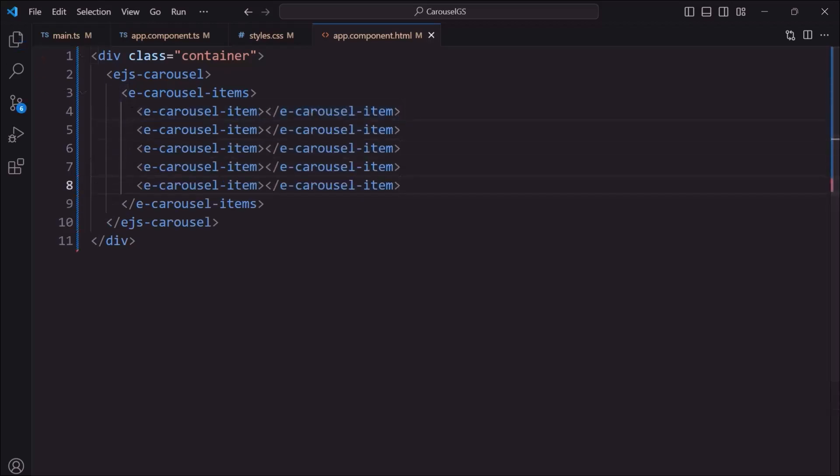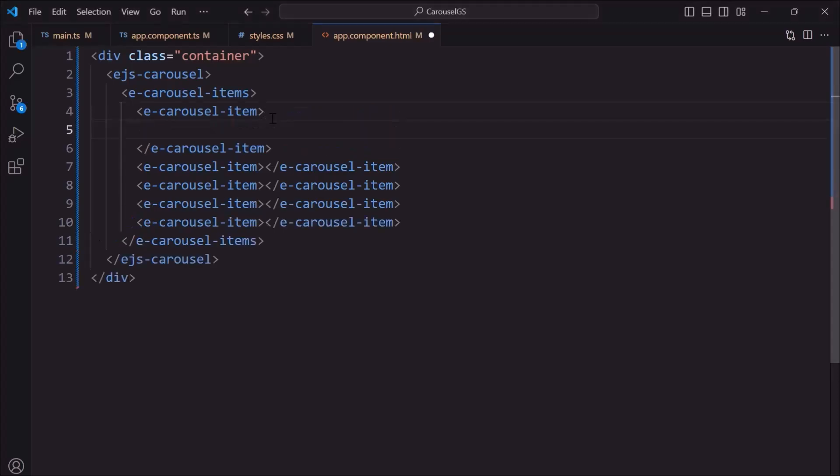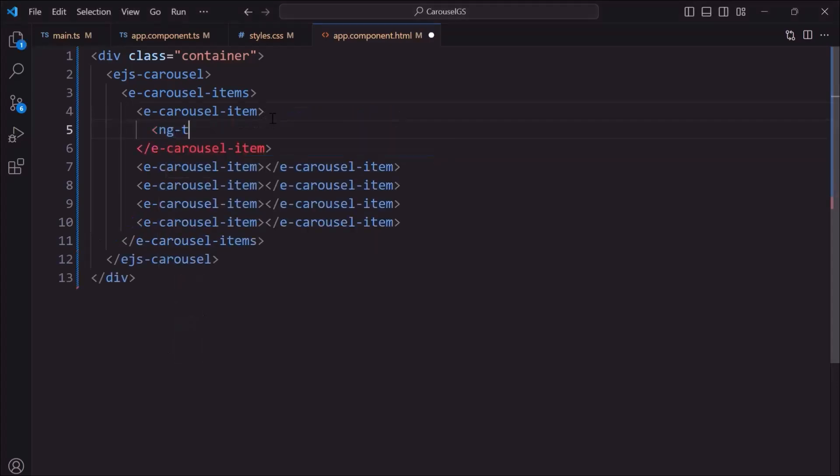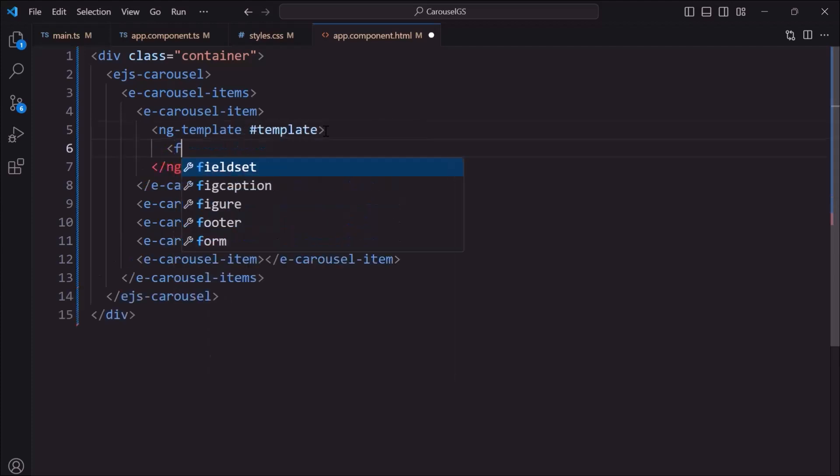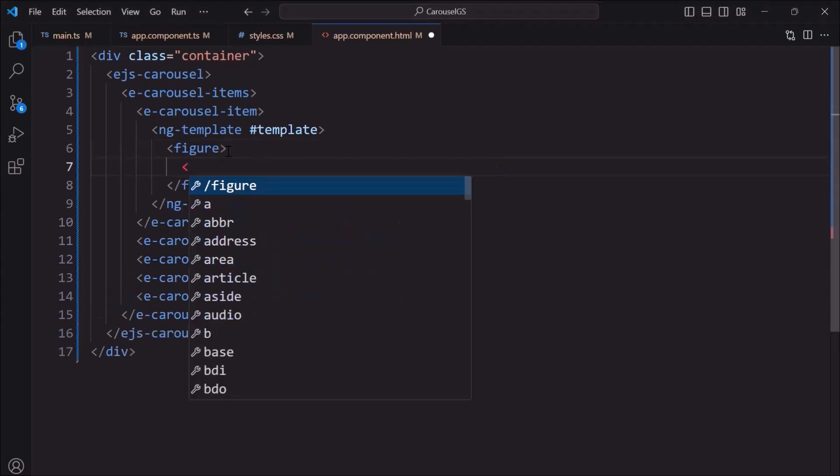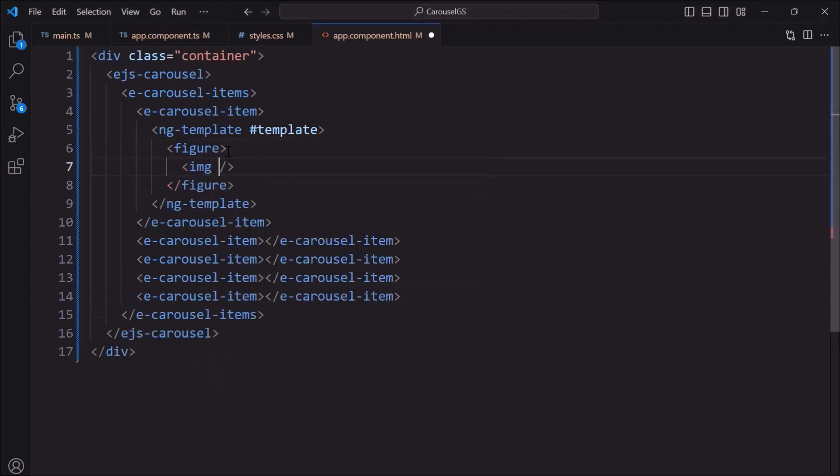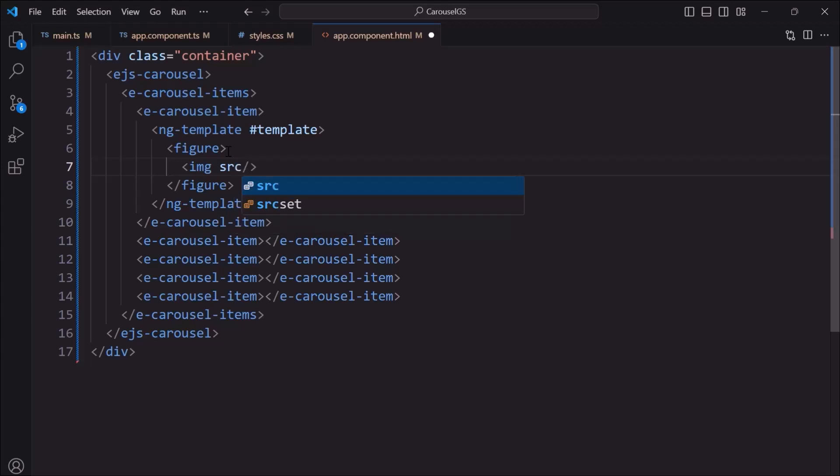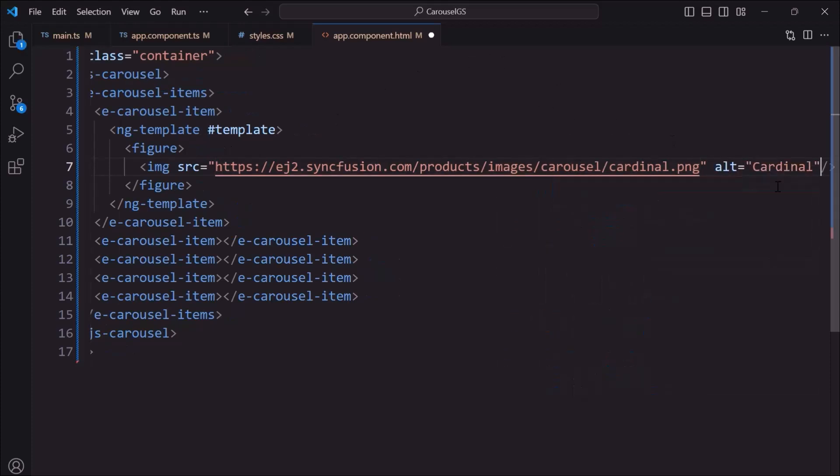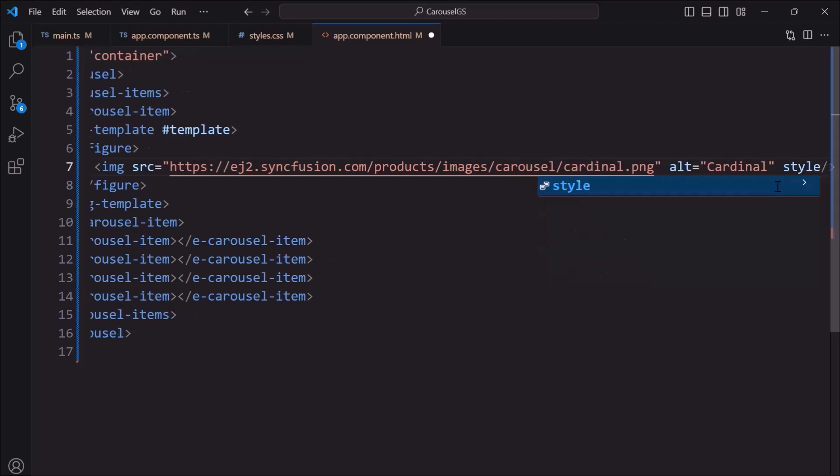Inside each item tag, I add an image by adding a figure element using the ng-template tag. Here, I include an image tag, specifying the image location in the source attribute. Then, I add alternative text using the alt attribute with custom height and width using the style attribute.